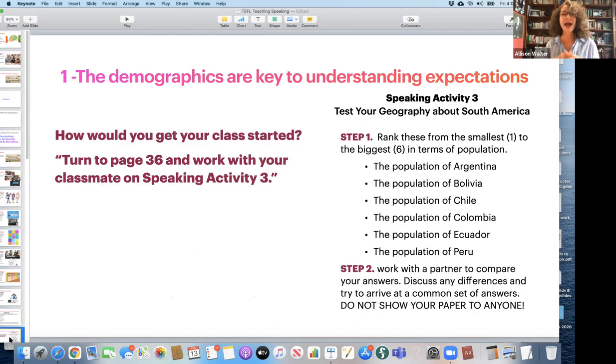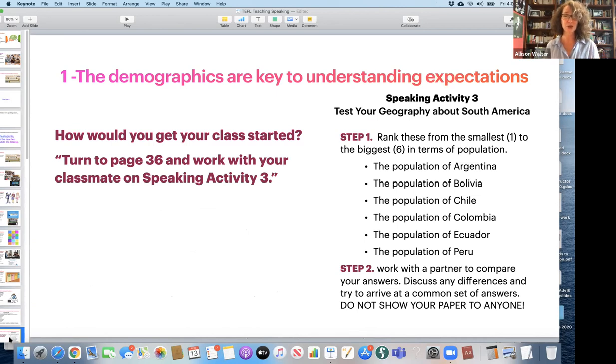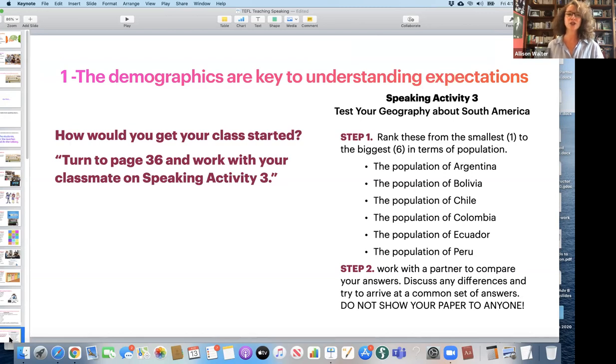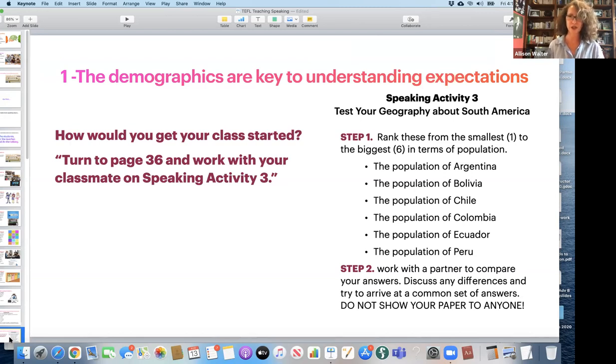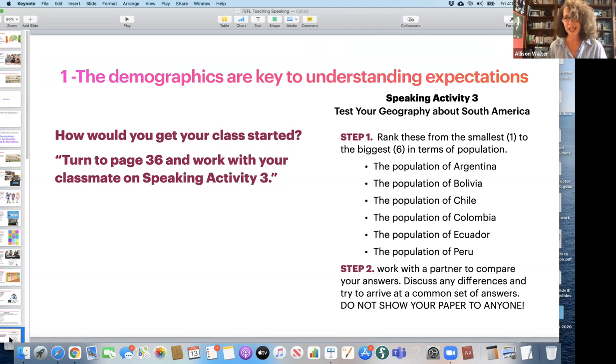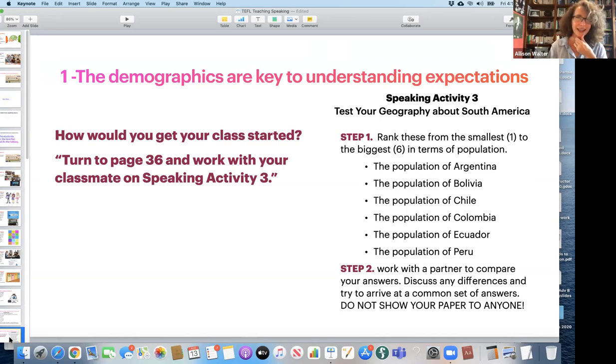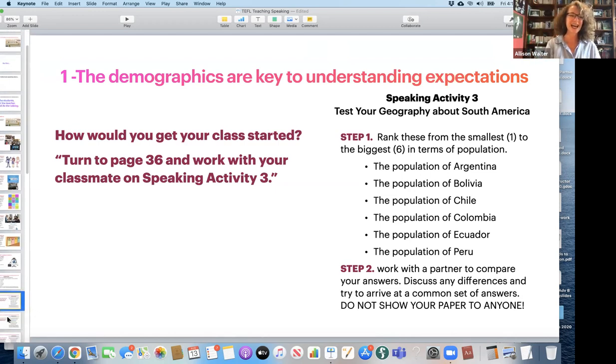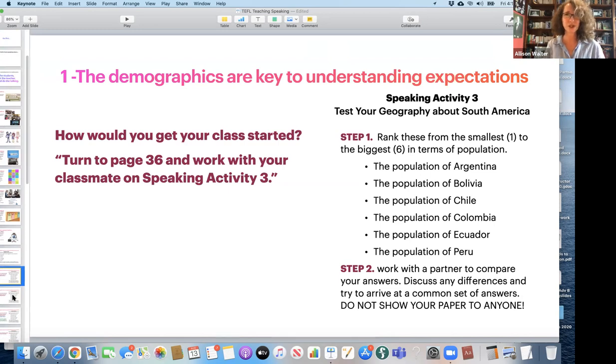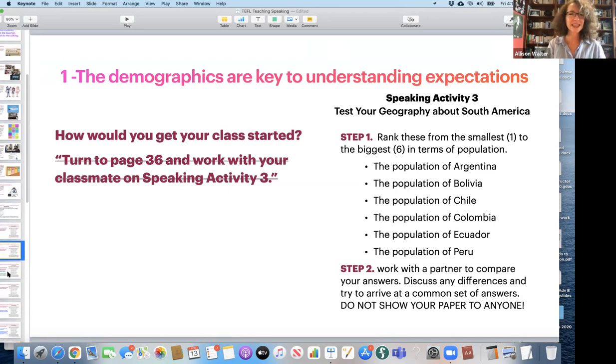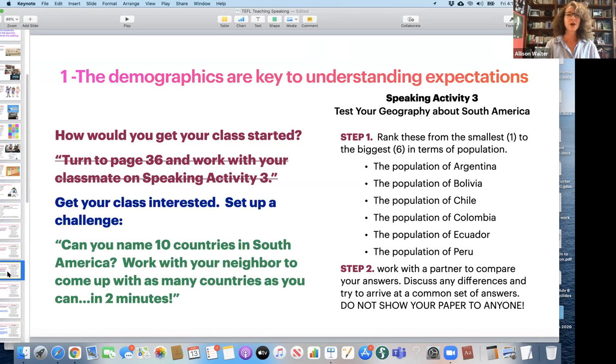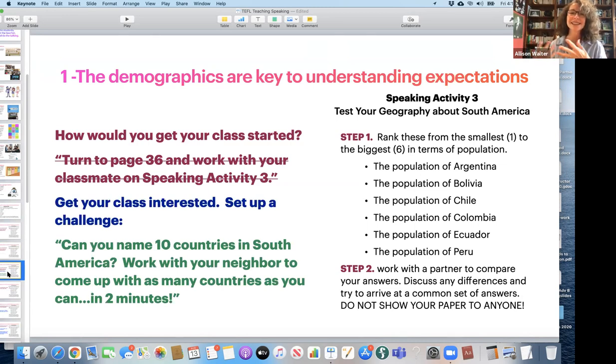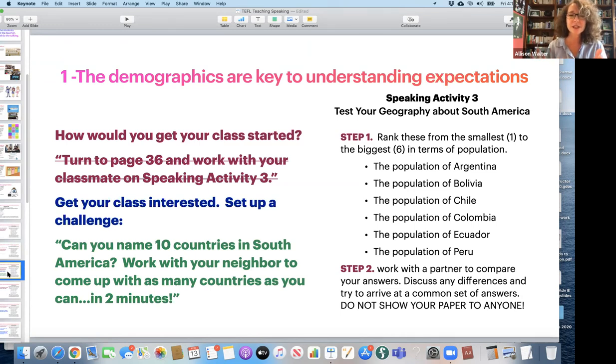Now, how would you get your class started? I mean, sometimes the teacher will come in and maybe you have had teachers like this come in and say, turn to page 36 and work with your classmate on speaking activity three. Kind of like, if you know Harry Potter, Professor Snape, when he was a little bit angry and he had to take over a class, just do the book work. Probably that's not going to engage our students very much, right? Instead, we want to get our class interested. We want to set them up, perhaps with a challenge.